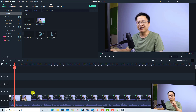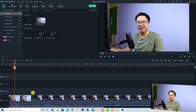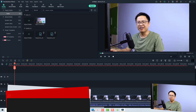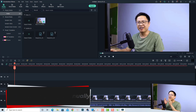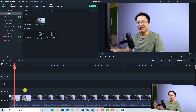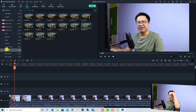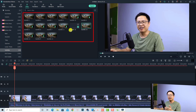The first way to add subtitles in Filmora is what we normally do — add a simple text box on the timeline and then change the text to make it like a subtitle. To do that, go to the Title tab right here and then select the Subtitle subfolder.